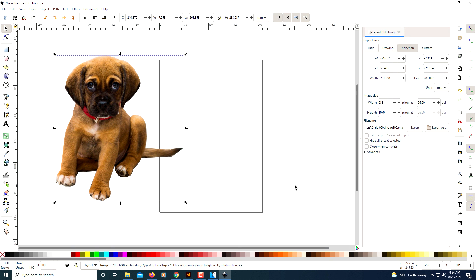Doesn't look too bad. That's how you crop an image or cut out an image using Inkscape. I did a fast job on it but it actually did a fairly decent job cutting it out. That's it, thanks for watching.